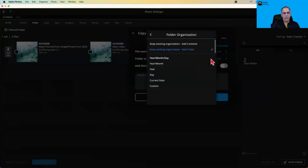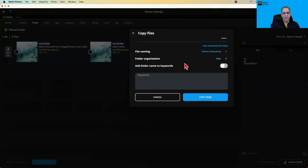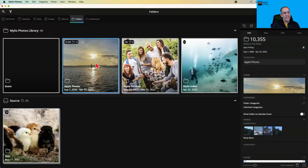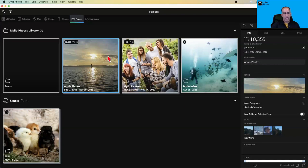I'll create a subfolder called 'Alternate Apple Library' as the destination. I'll check Exclude Suspected Duplicates, and under Advanced Settings I'll change the naming to Camera and Sequence so photos get recognizable names instead of hash names. I'll also change the folder organization from the weird 0, 1, 2, A, B, C structure to organize photos by year. Then I click Copy Now — and in the Apple Photos folder, new year-based subfolders are created with the imported photos organized by year.